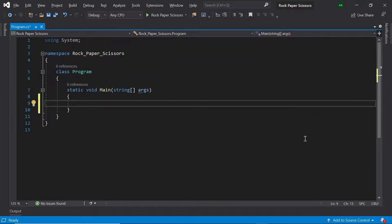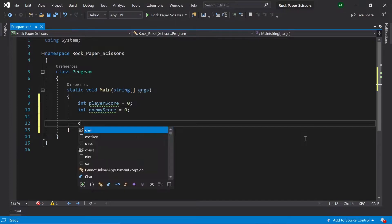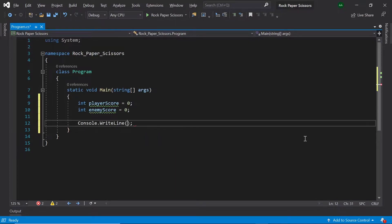First of all, let's create two integers for the player's and enemy's score. So let's create an integer called playerScore and set it to zero. Then let's create an integer called enemyScore and also set that to zero. Then let's print a welcome message for our game, so let's say 'Welcome to rock-paper-scissors'.